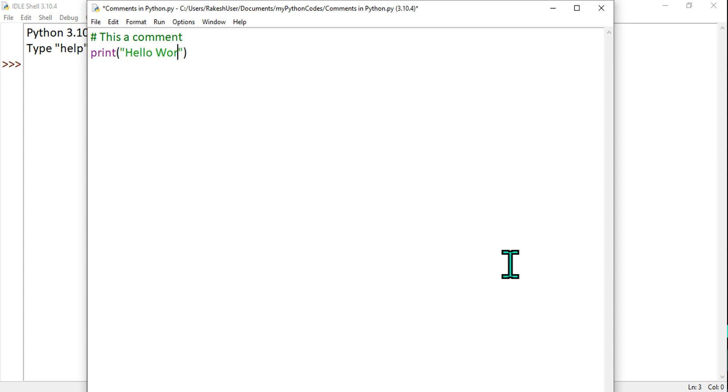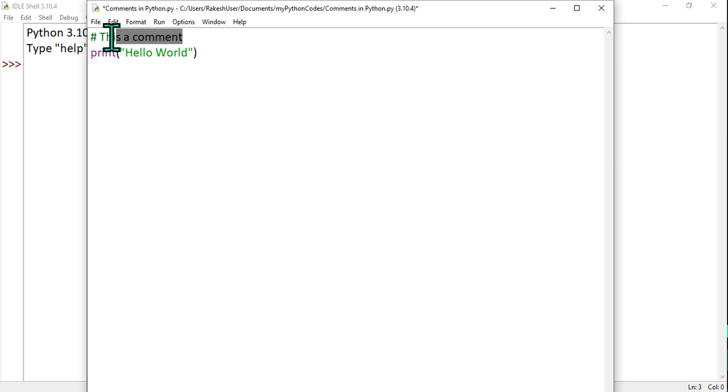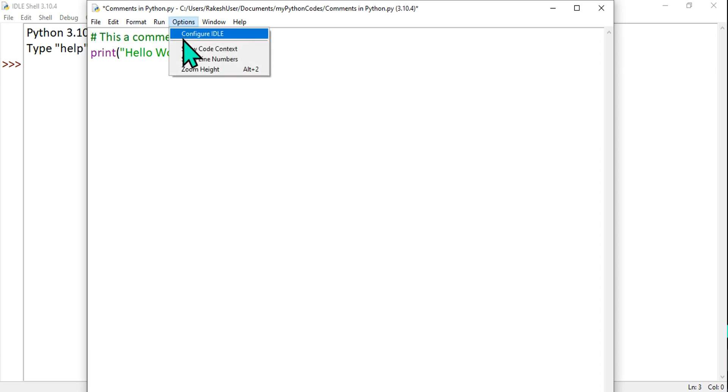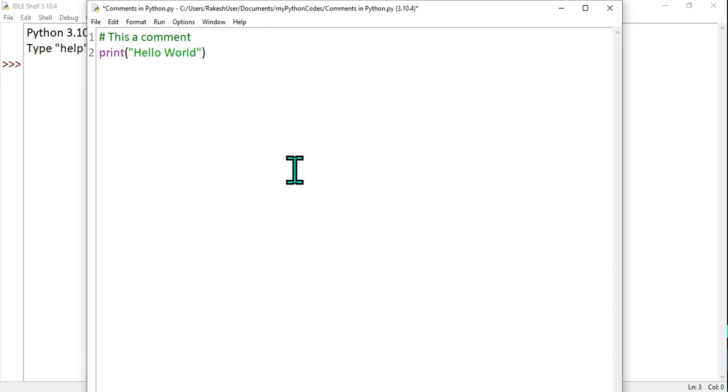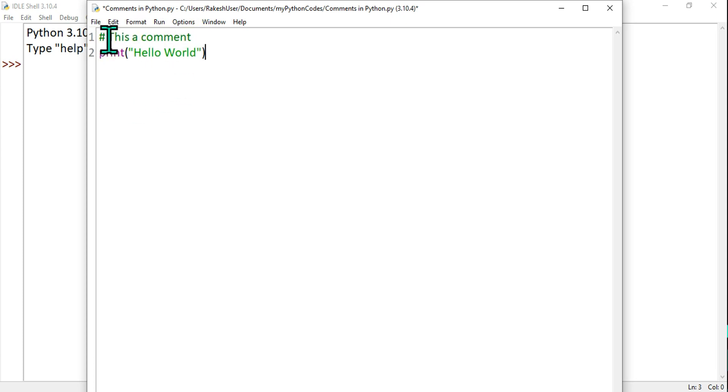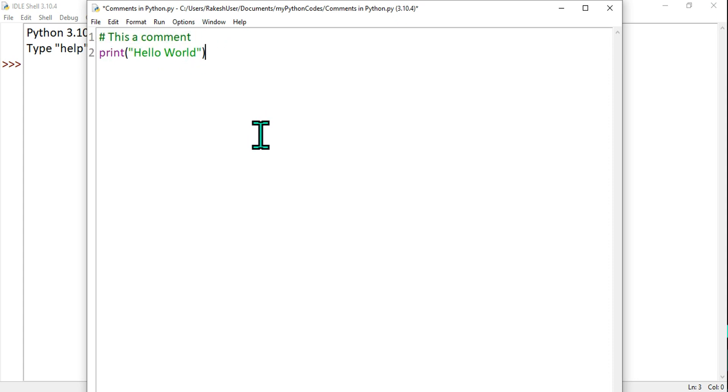What happens the moment we've entered a hash symbol, this particular line—let me enable show line numbers—the line which starts from hash symbol becomes a comment and the interpreter is going to ignore it during execution.